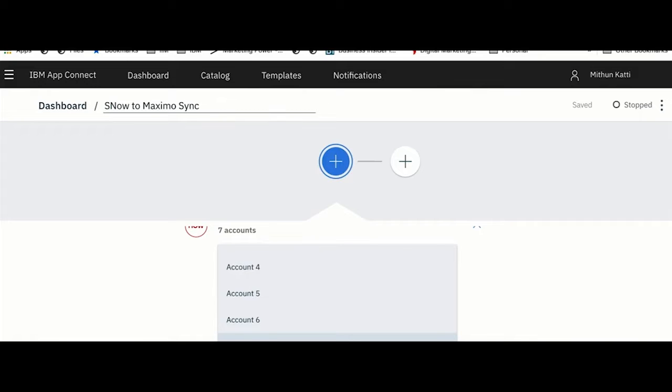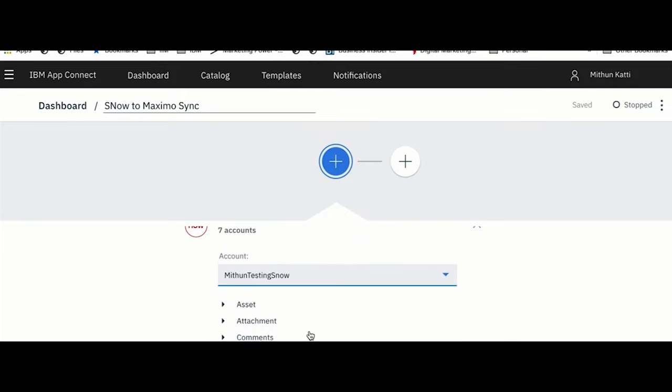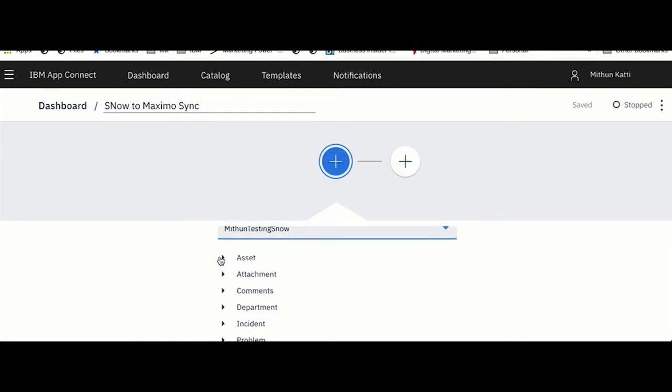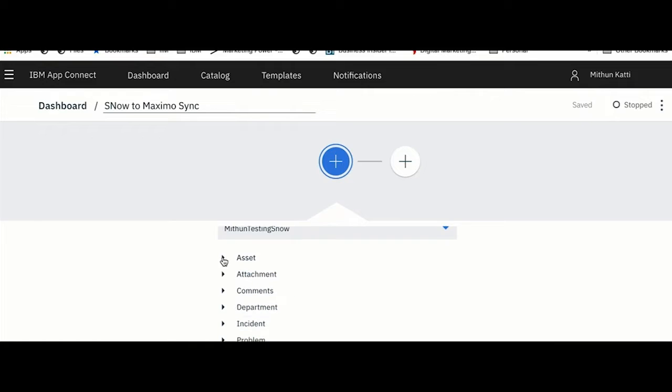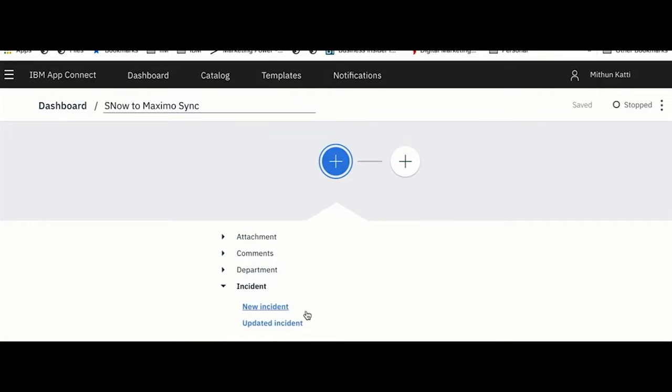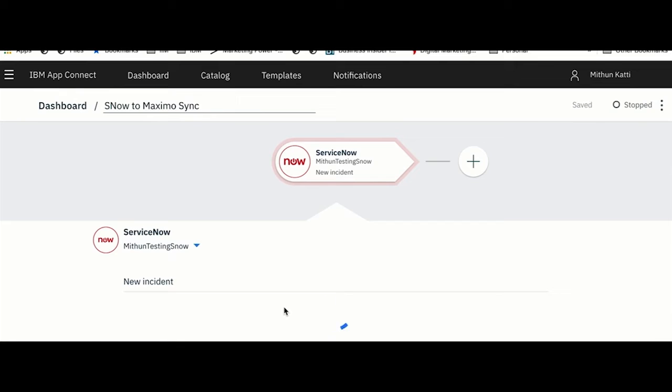There could be several systems in a company. You can use whichever is applicable. In this case I am selecting my test ServiceNow instance. You are prompted with all the events which can be generated in ServiceNow. I am selecting an event called New Incident.